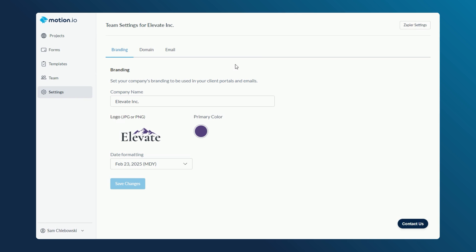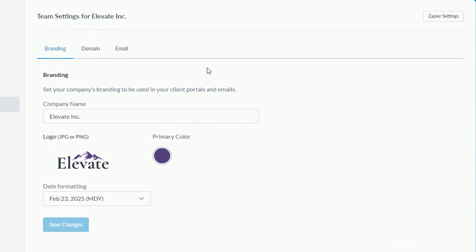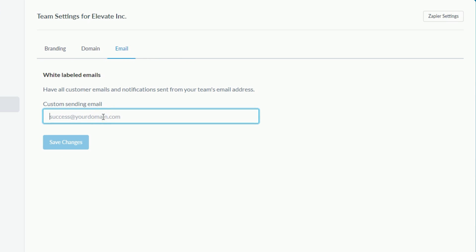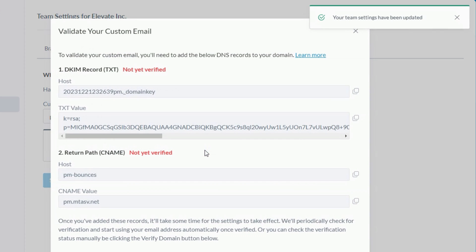To specify the email address you'd like clients to receive email notifications from, click the email tab and follow the instructions. To validate the custom email address you enter, you'll need to update a few records with the DNS provider that hosts your domain name. If you're unsure how to do this, contact the person that manages your website.